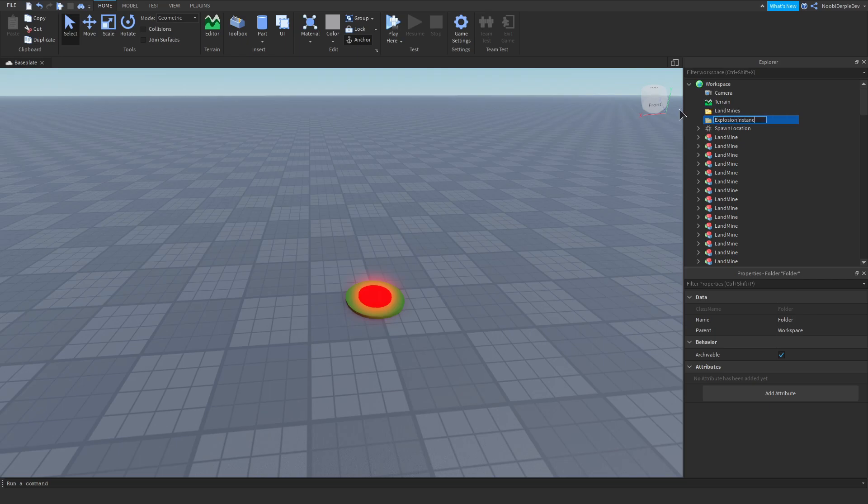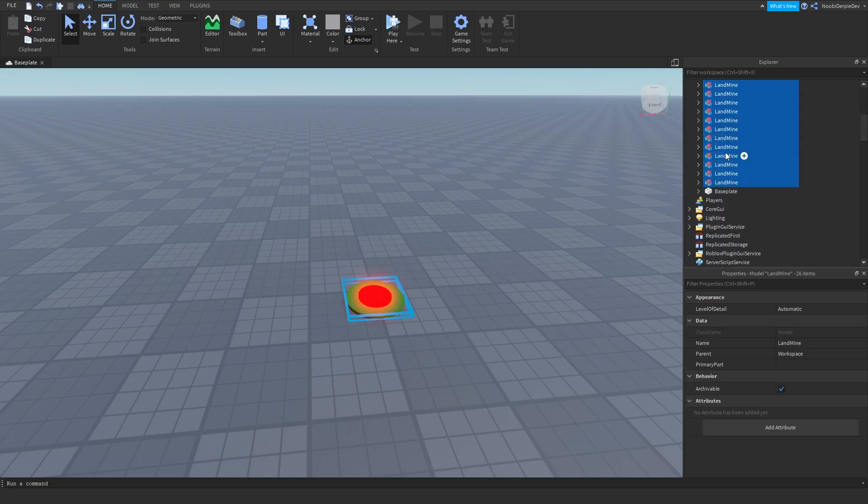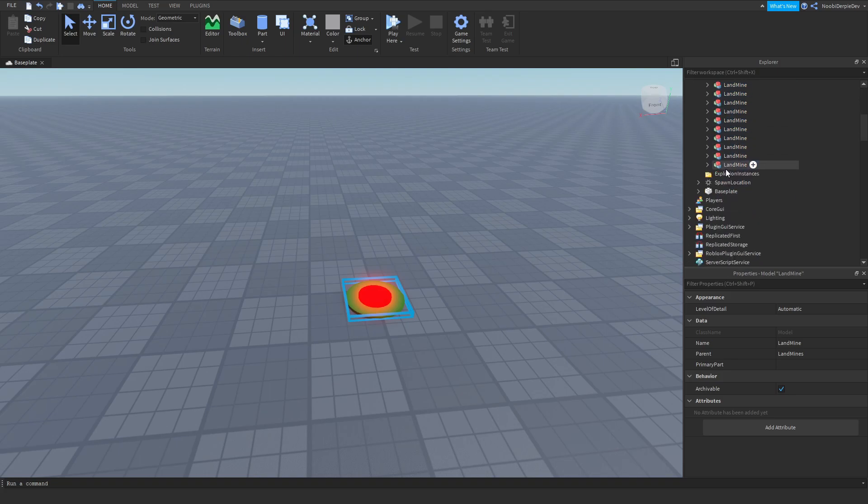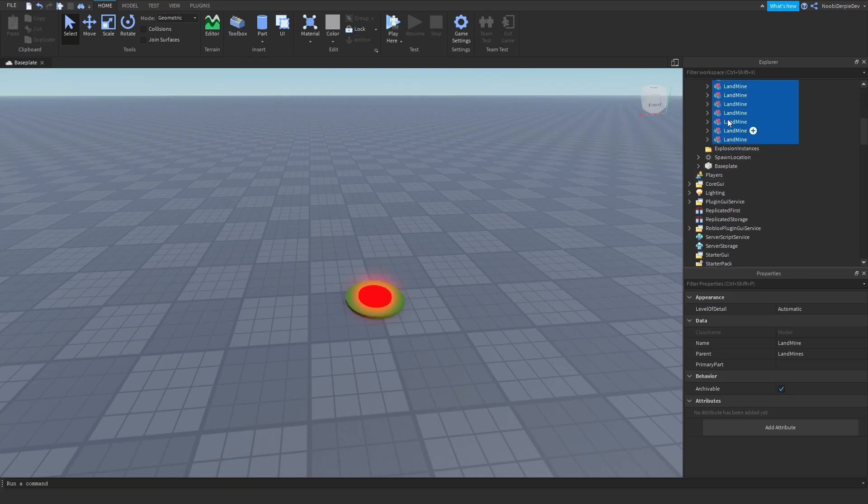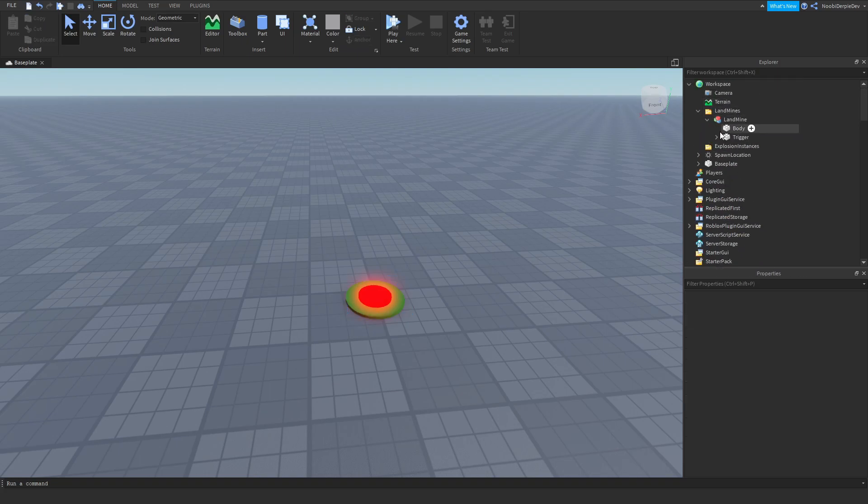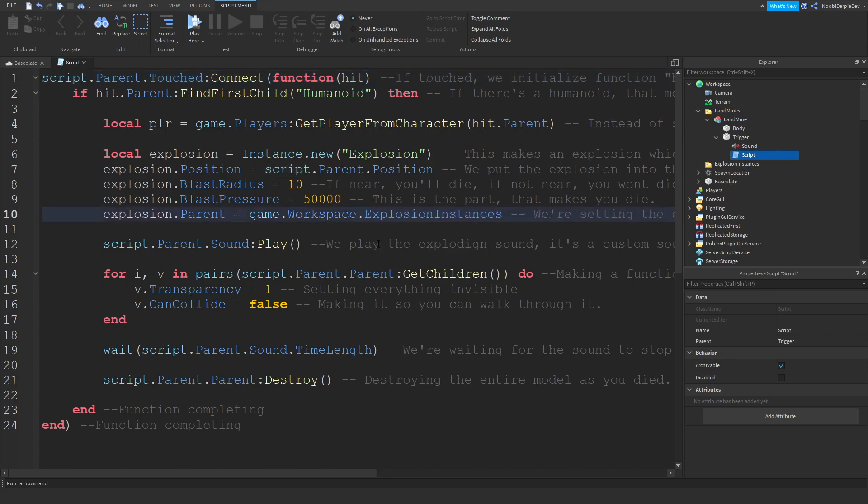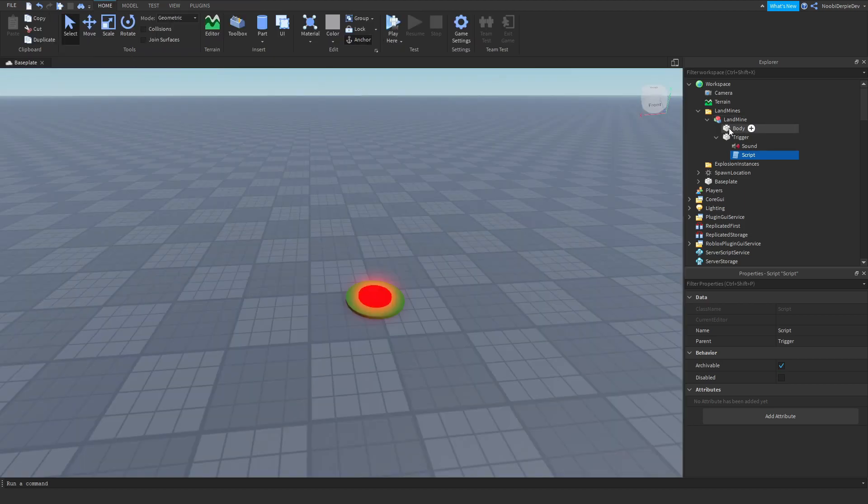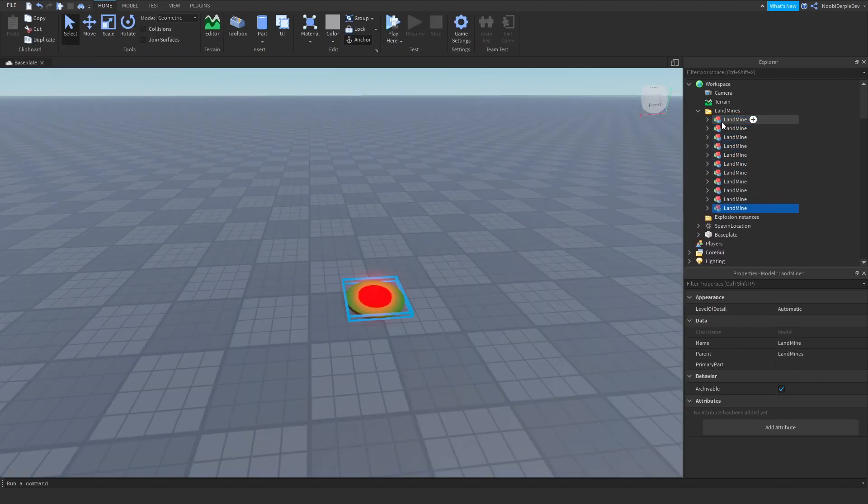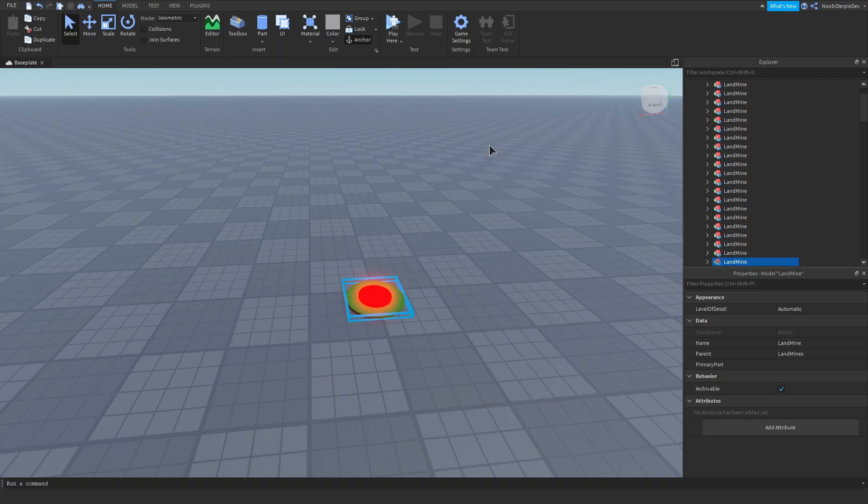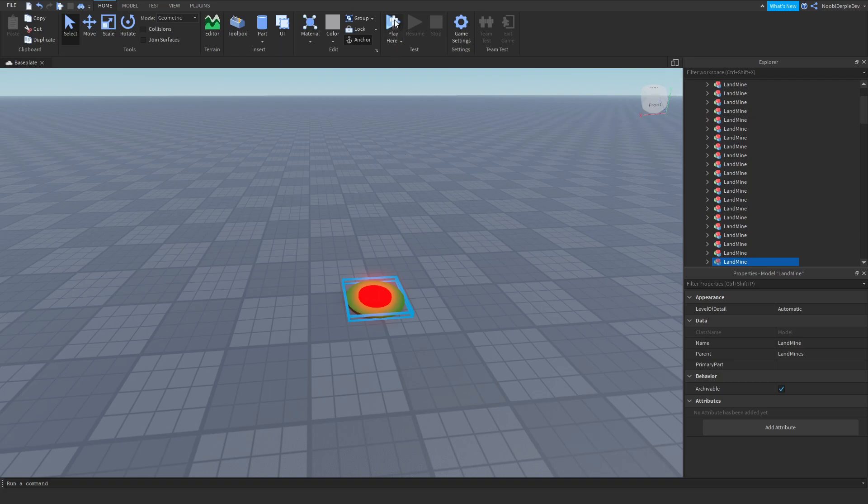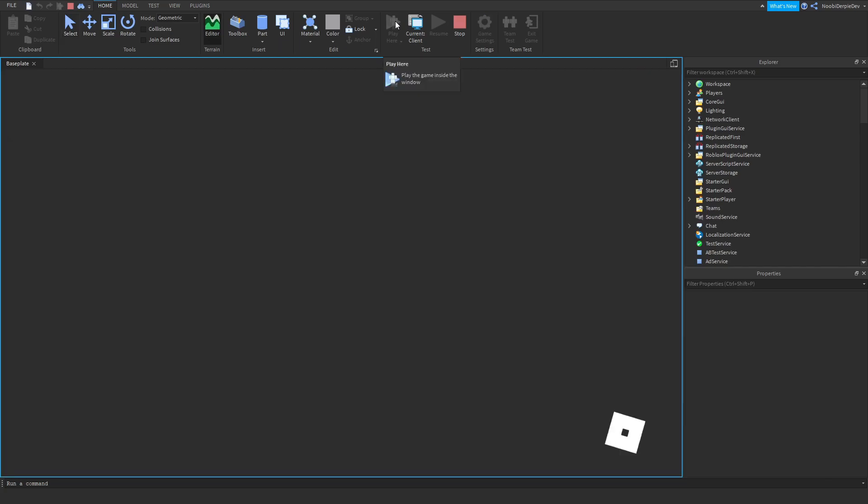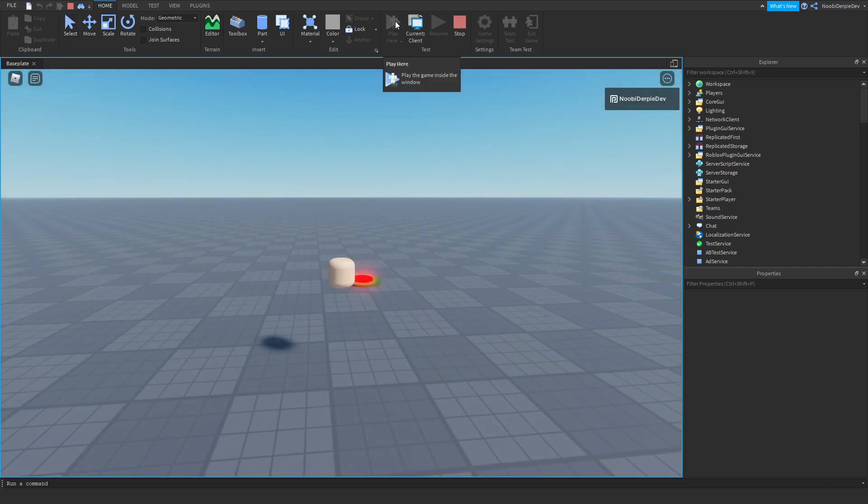We're going to put all of our landmines into this. I'm actually going to delete them all for now. Go to your script and instead of here game.workspace you're going to do game.workspace.explosion instances. Exit your script and feel free to spam hit. Let's test this out.